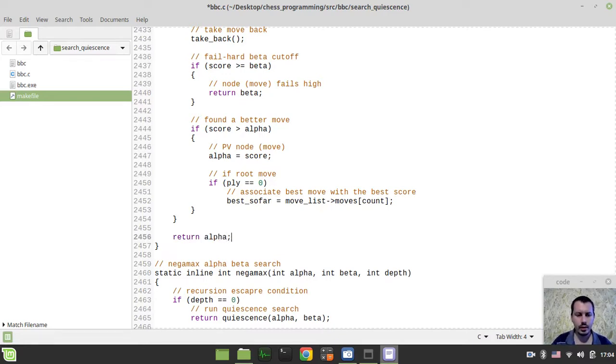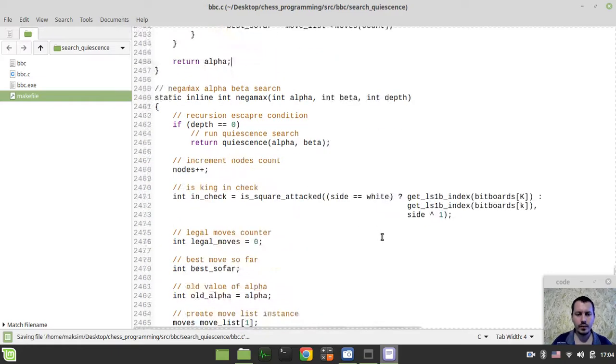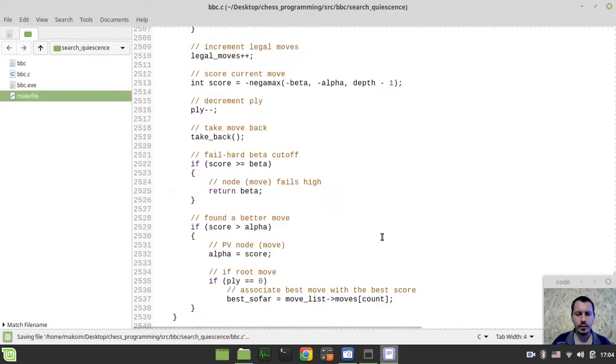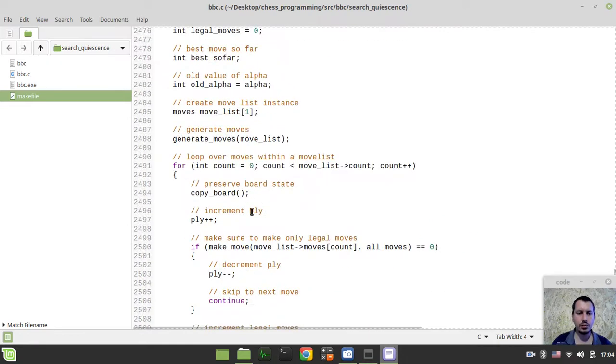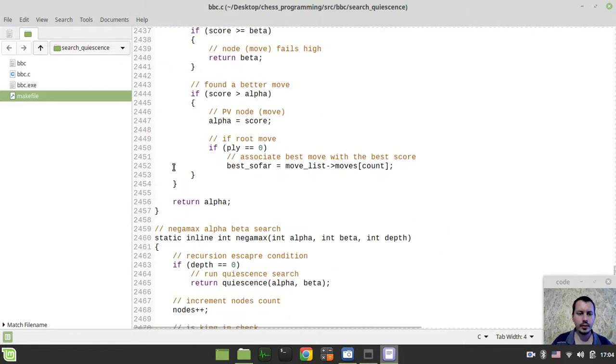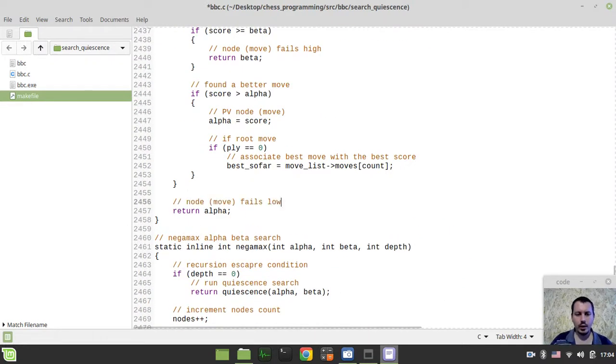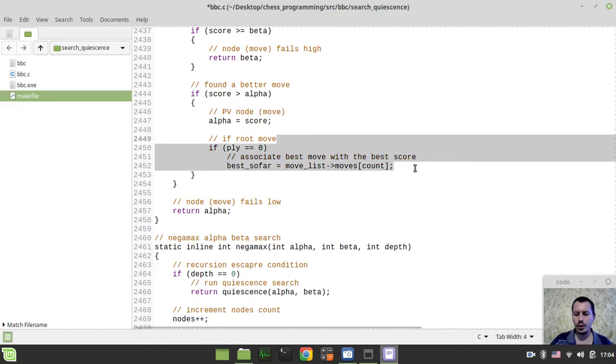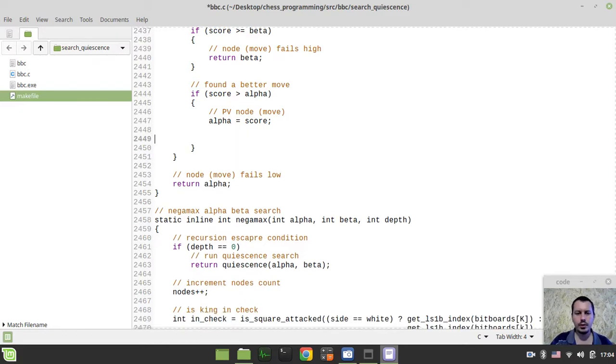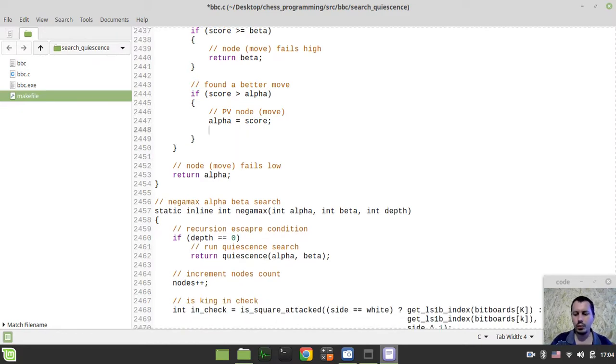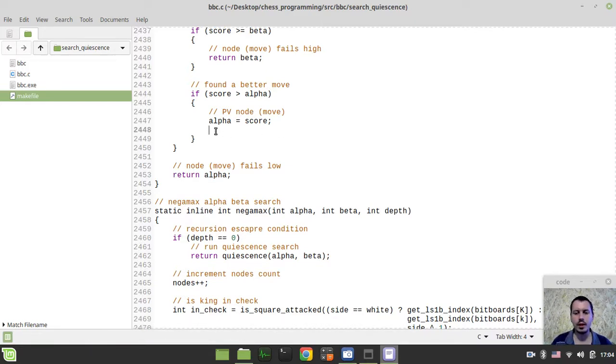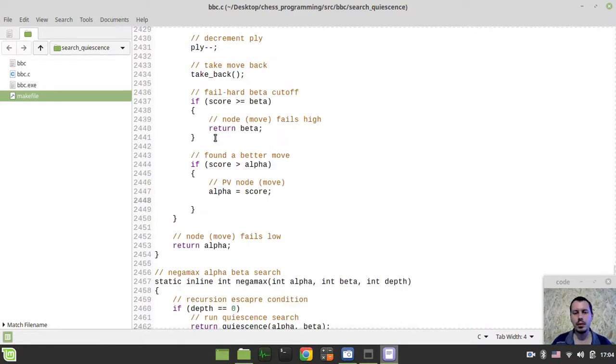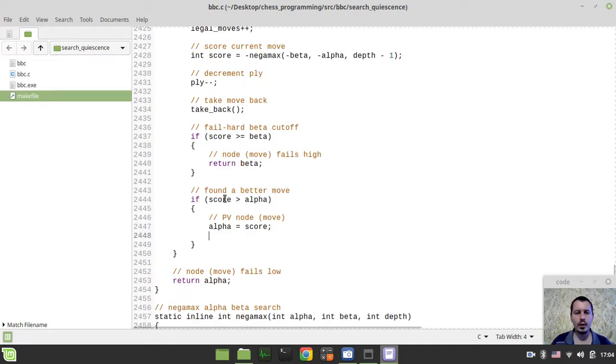So here we have the node that fails low. Let me just copy this commentary as well. Okay, we don't need to associate best move here. Well, we would actually be collecting principal variation here as well, not only in the Negamax search, but within the quiescence as well.